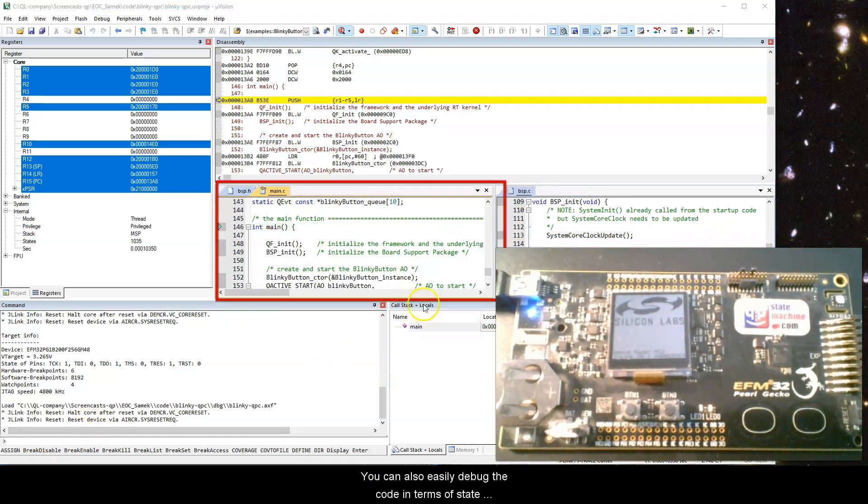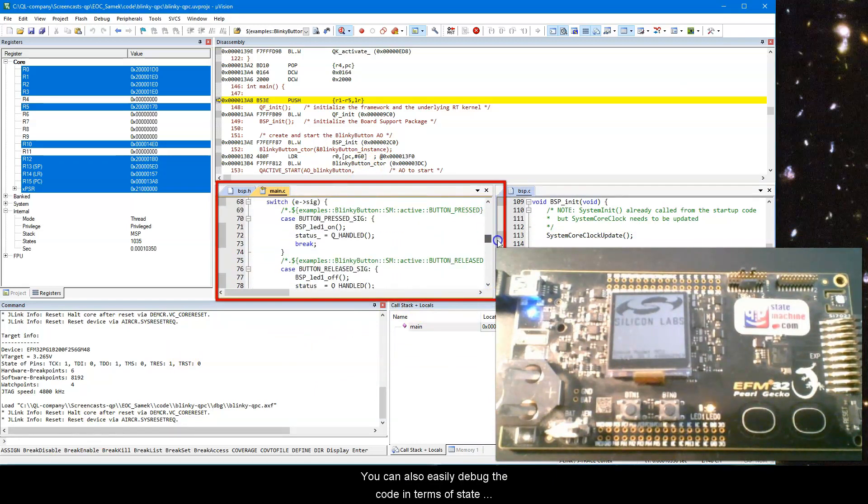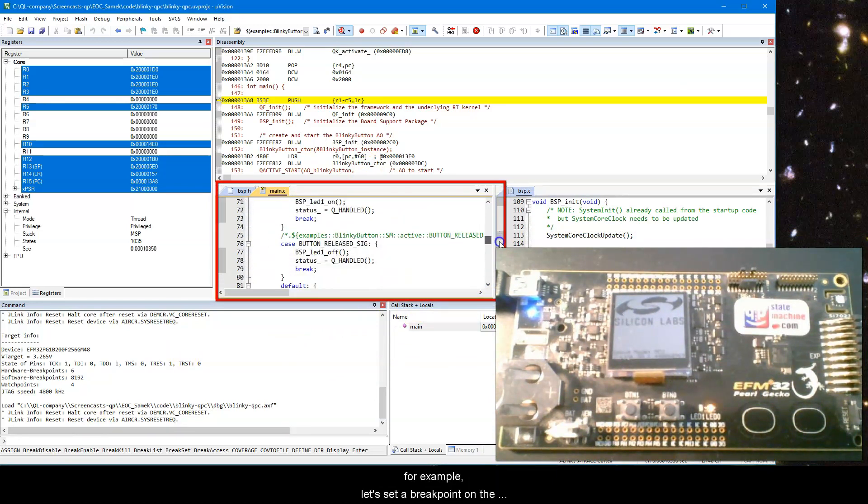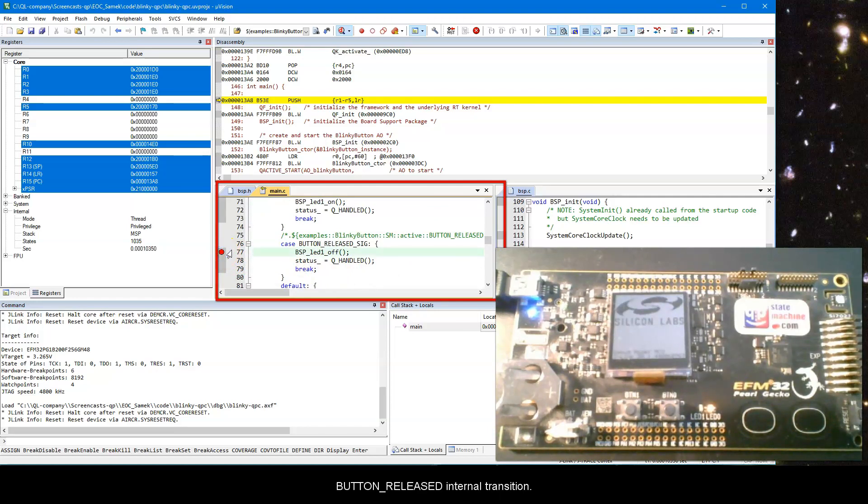You can also easily debug the code in terms of state machine elements. For example, let's set a breakpoint on the button-released internal transition.